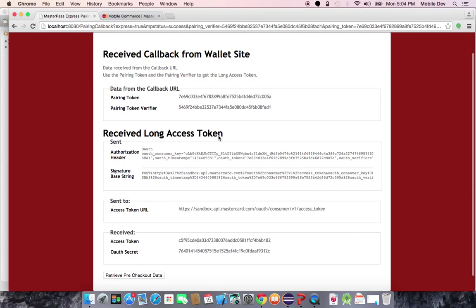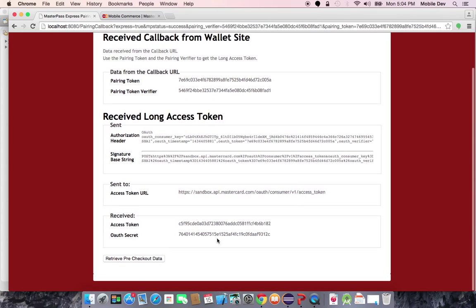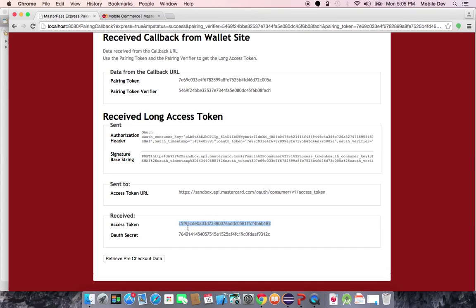This pairing is maintained through a long access token, which is retrieved with an access token call after the pairing. The sample app through this flow displays the long access token to you for your own edification. We're now ready, because we have this access token, to retrieve pre-checkout data.